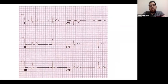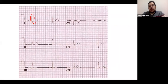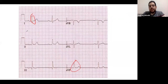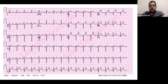That's normal because both lead one and lead AVF are positive, which means both are above the electrical line of the ECG — that is a normal axis. Now looking at another ECG example.